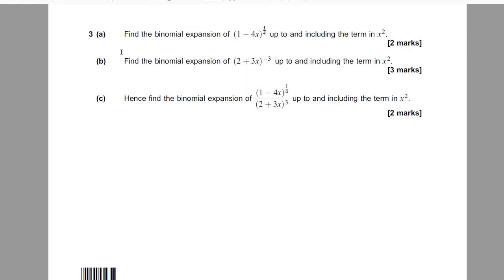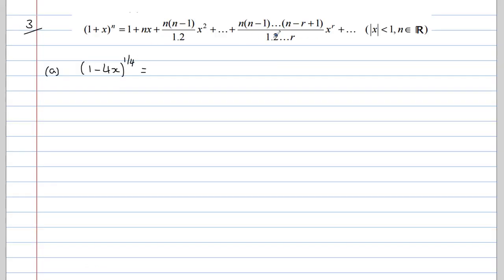In question 3a, we need to find the binomial expansion of (1 minus 4x) all to the power of a quarter, up to and including the term in x squared. Comparing our formula with what we have in our expression, we can see that n has to be a quarter, and the x in our formula has been replaced by minus 4x.